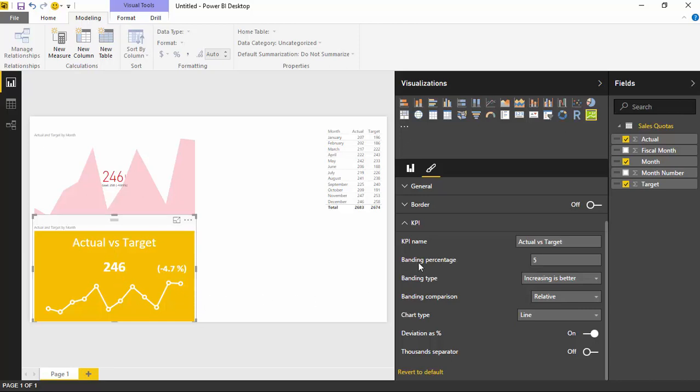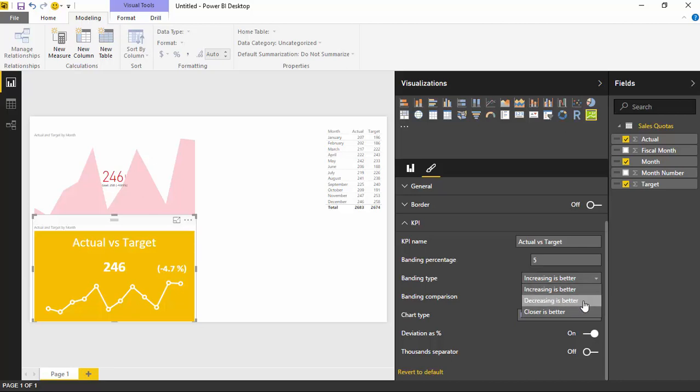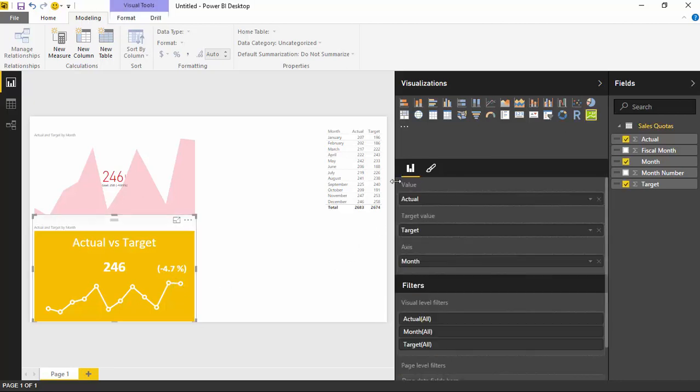You can also do some things like changing the banding options. You can change the banding type. So for example, if you're dealing with budget data and the more value, the higher the value is or the higher the value is over the goal or the budget, that's usually a bad thing. So you might want to say, well, it's better if I'm under budget. So you could say decreasing is the better. In my case, I'm looking at sales target data. So really, I want to beat my target. So increasing is better. So there are some cases where you might want to change this from increasing is better, which is the default, to decreasing is better. In some cases, you'll also want to say closer is better, meaning closer to the goal or closer to the target is best. Things like think about healthcare data. If you're looking at your blood pressure, you don't want to have too high of a blood pressure or too low of blood pressure. So closer is often better in some situations like that. So keep those in mind.